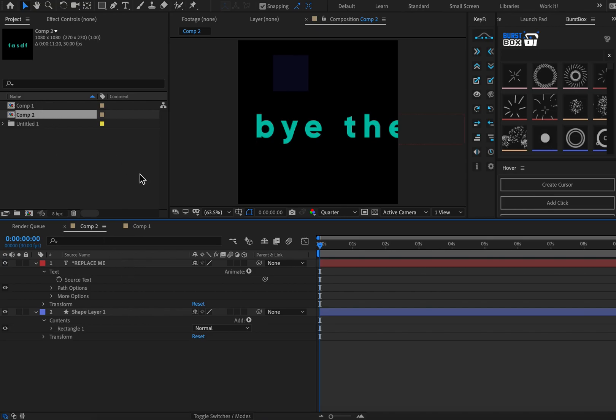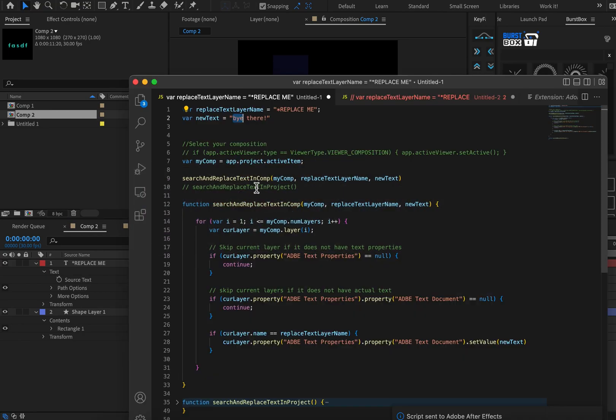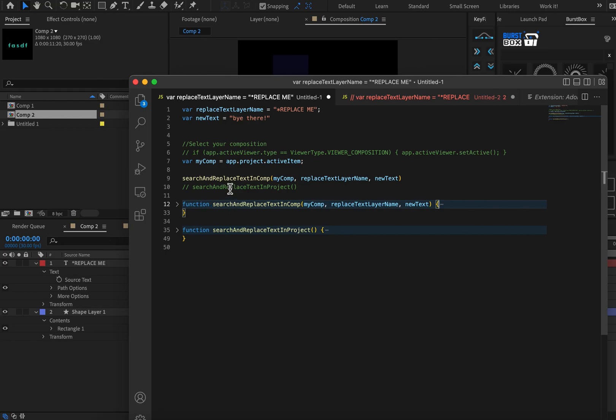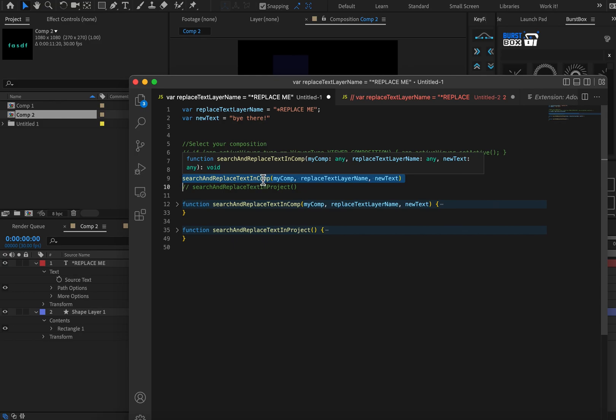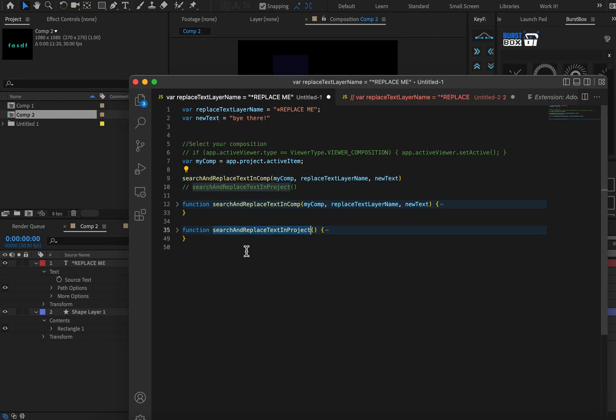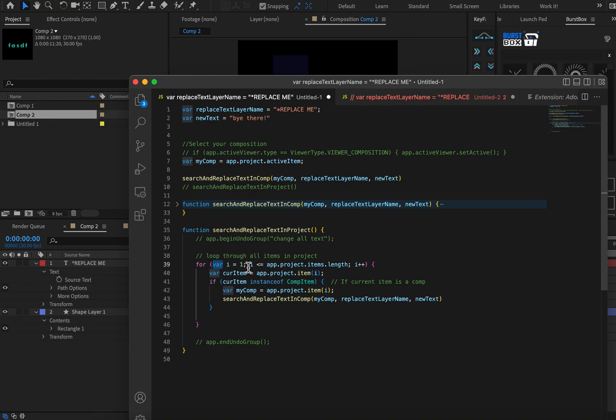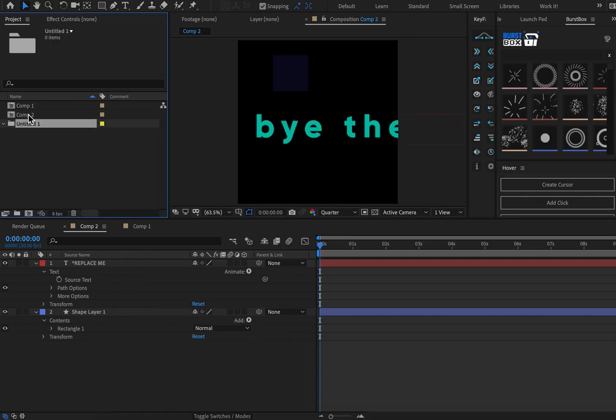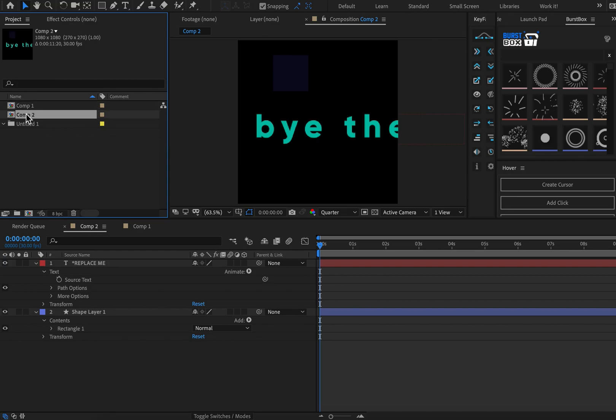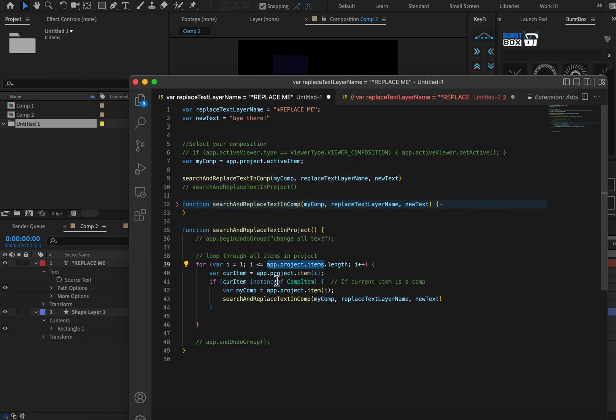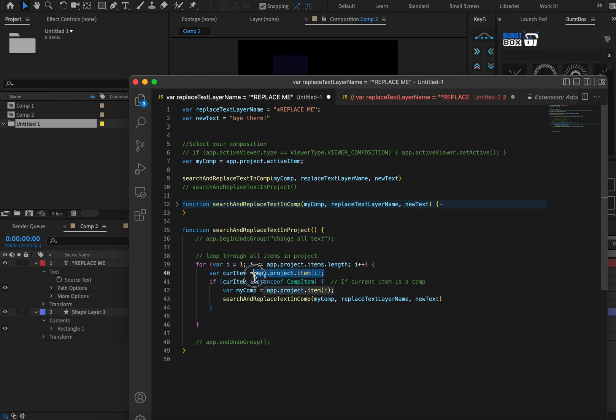So now we know how to loop through and change within a single composition. But how about for the entire project? So that's why we put this into a function like we have, because now we can run all this code just by copy pasting this one line of text and running it over and over again. So what I've done is I've created another function. And that's called search and replace text in project. Pretty obvious what that does, right? So here we have another for loop. But this time, instead of looping through the layers in our composition, we're looping through all the items in After Effects. So that includes compositions, folders, footage, etc.